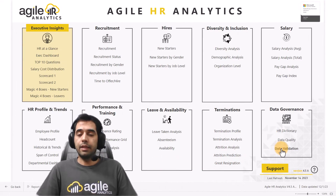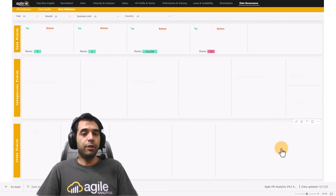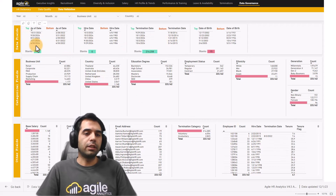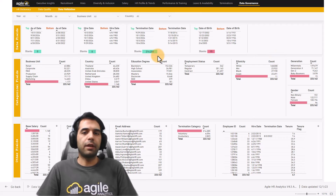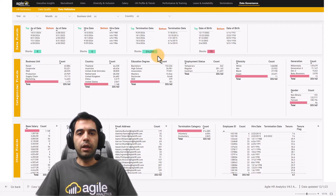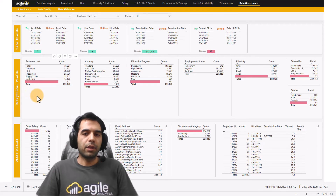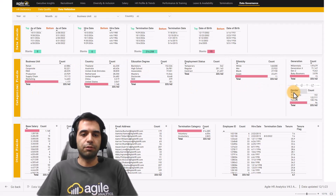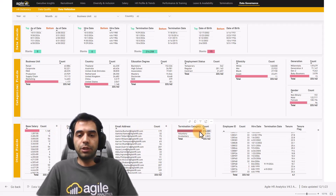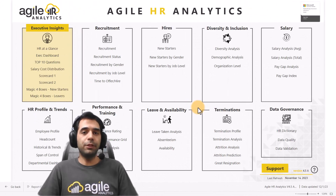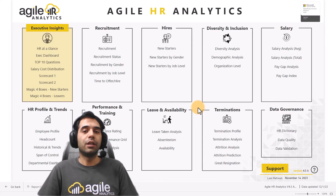The last report is Data Validation. In this report, in the first row you can check the date columns — we have As of Date, Hire Date, Termination Date, and Date of Birth for the employee table. You can easily check the top five and bottom five values for each column, see the number of blanks, and check for any errors. You can also check unique values for categorical fields like business unit, country, education degree, and so on. In the third row you can check base salary, cost center, termination category, and more.